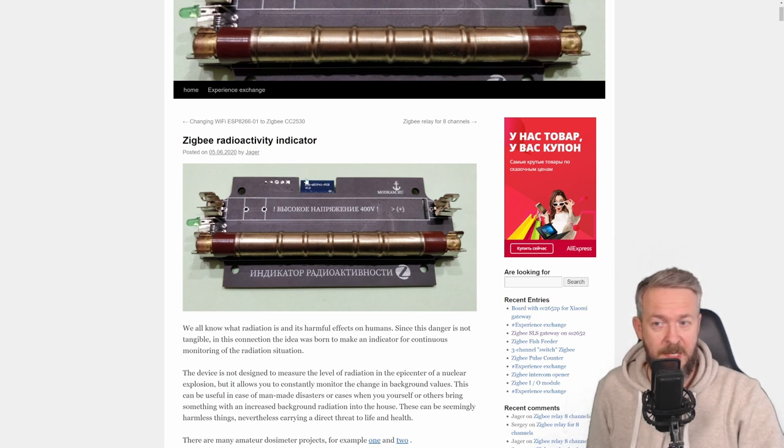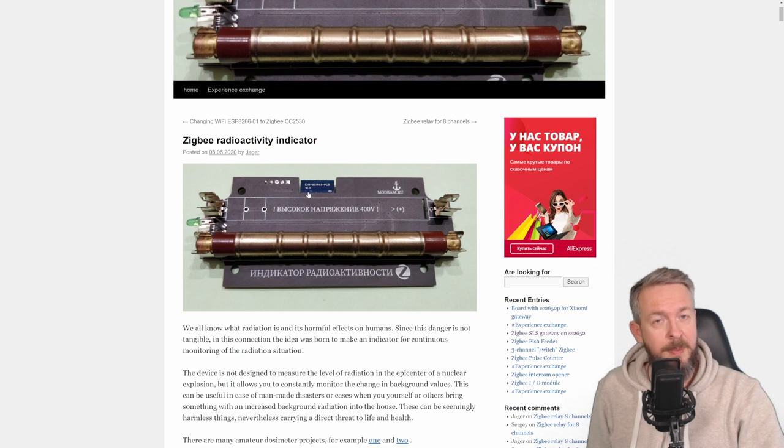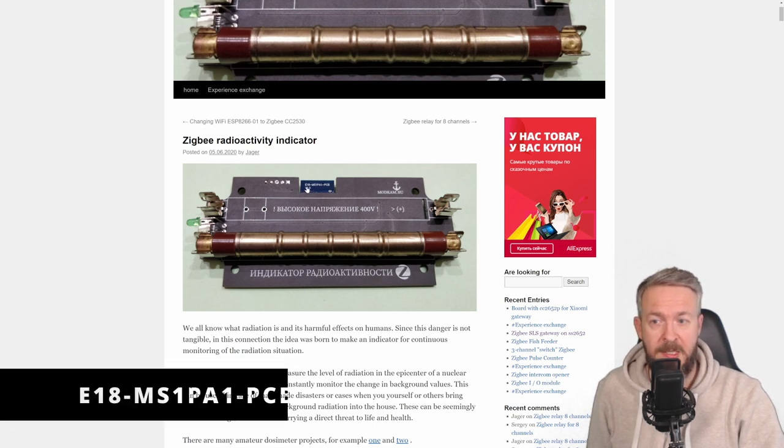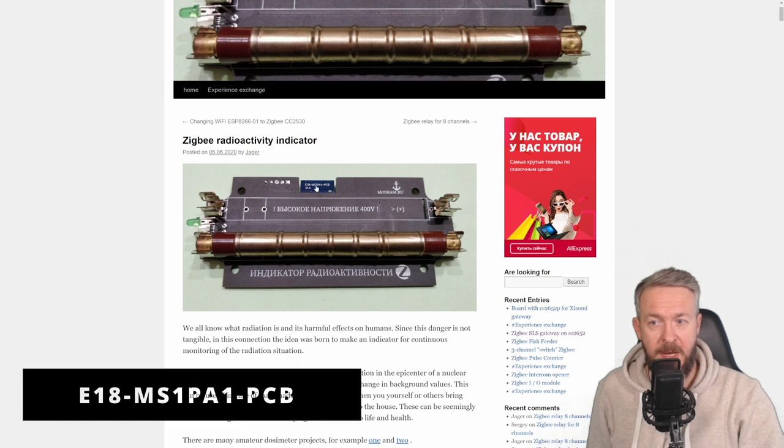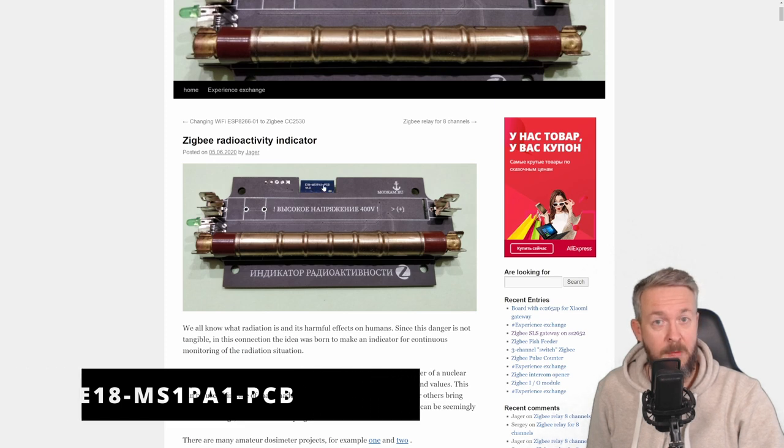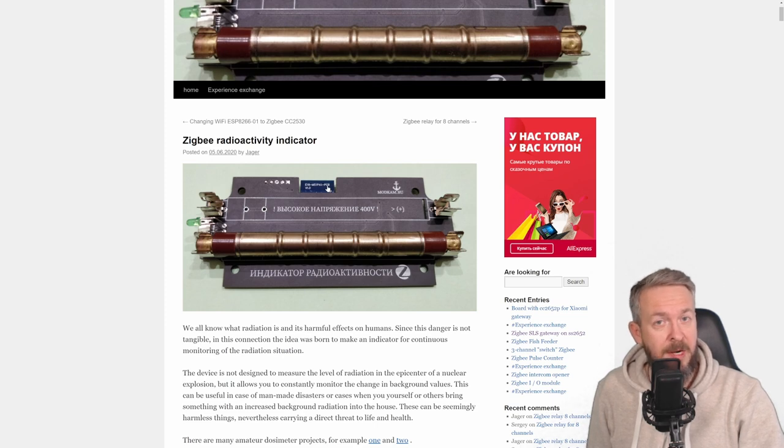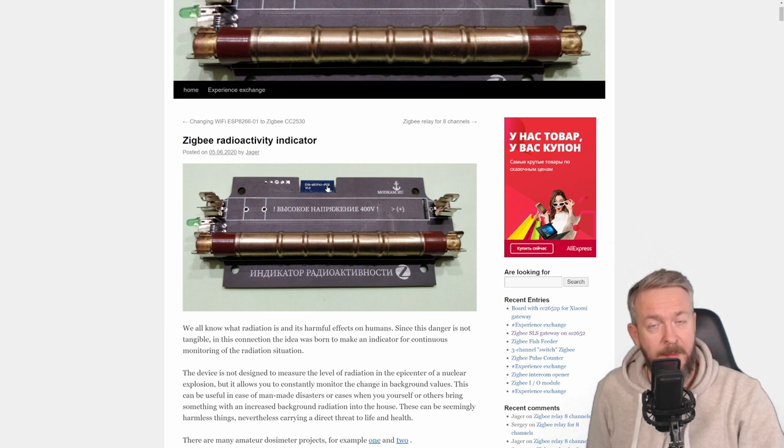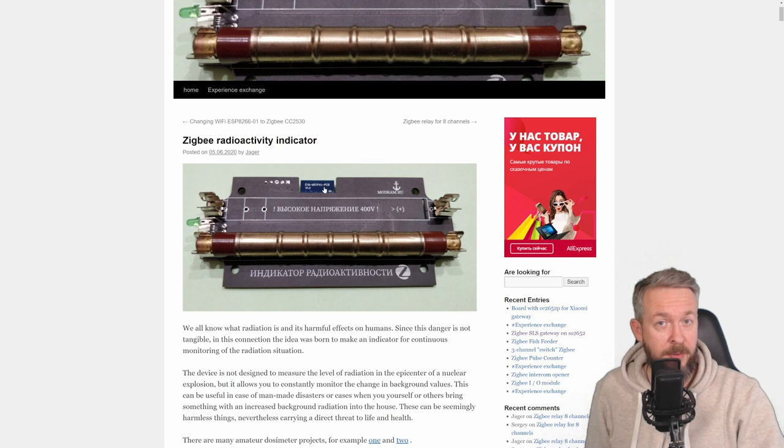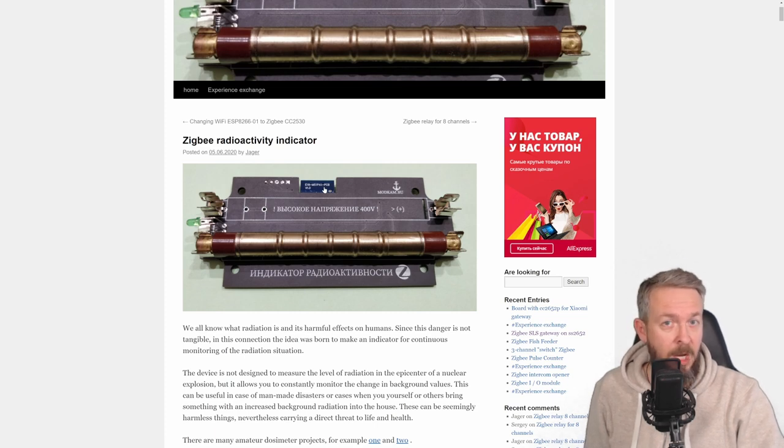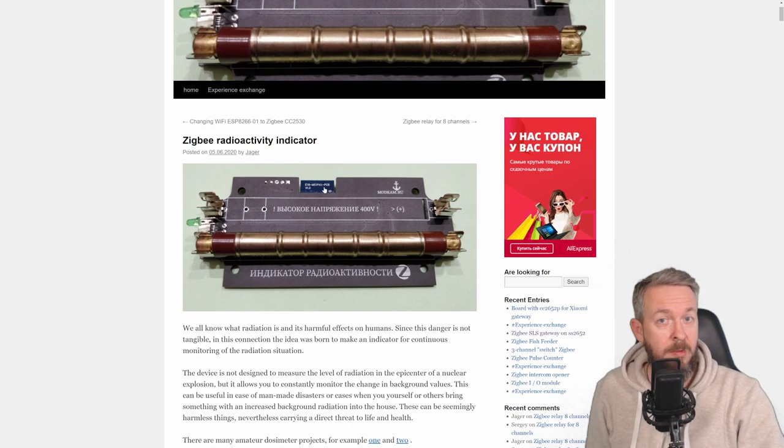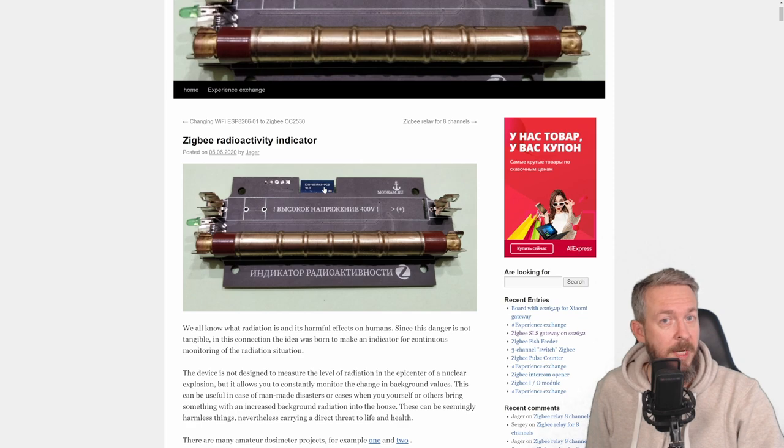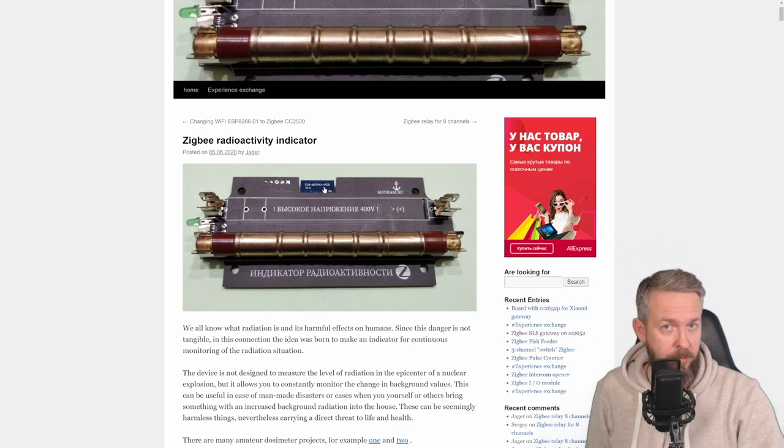We once again need a Zigbee module, and please be careful, there are very similar modules. This one is E18MS1PA1. There is a module PA2, they are similar, but they are not the same. The firmware for this project will work on MS1PA1, but in the repository, and I will be posting a link to GitHub page, you will find the source code. So, if you have knowledge, time, and want to tackle that, you can compile the firmware to try and work with the other Zigbee modules.